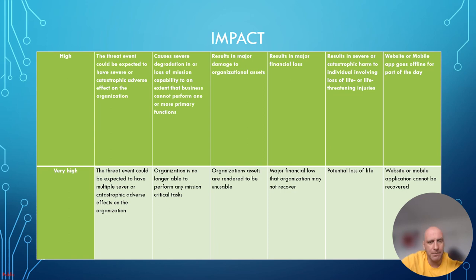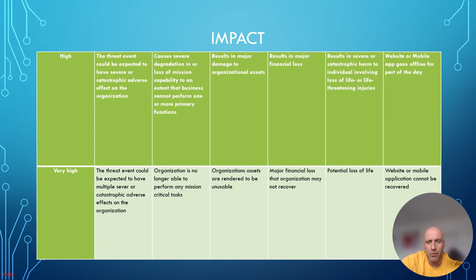Very high impact means the threat event could be expected to have multiple severe or catastrophic adverse effects. The organization is no longer able to perform any mission-critical tasks, assets are rendered unusable or essentially destroyed, there is major financial loss from which the organization might not even recover, and there is potential loss of life. A real-world example is a website or mobile application going offline with no ability to recover.